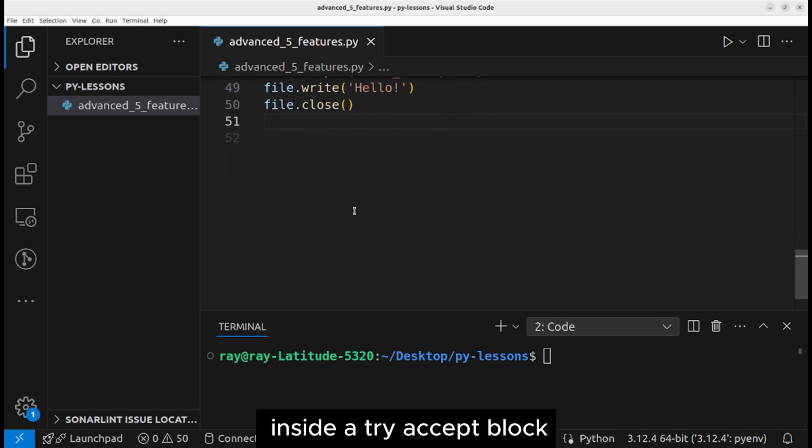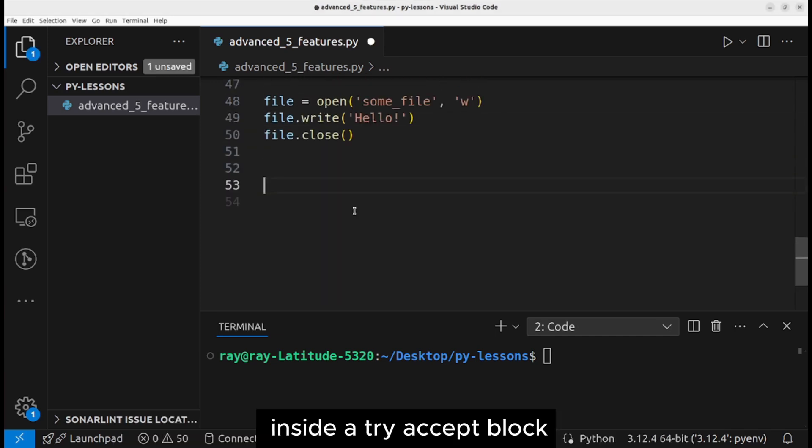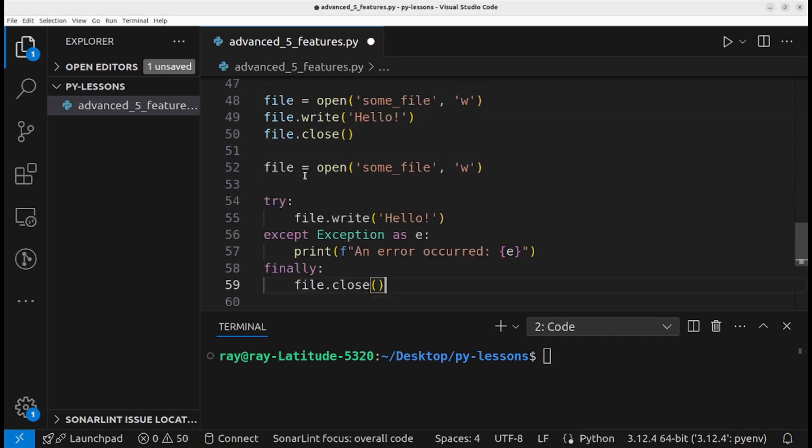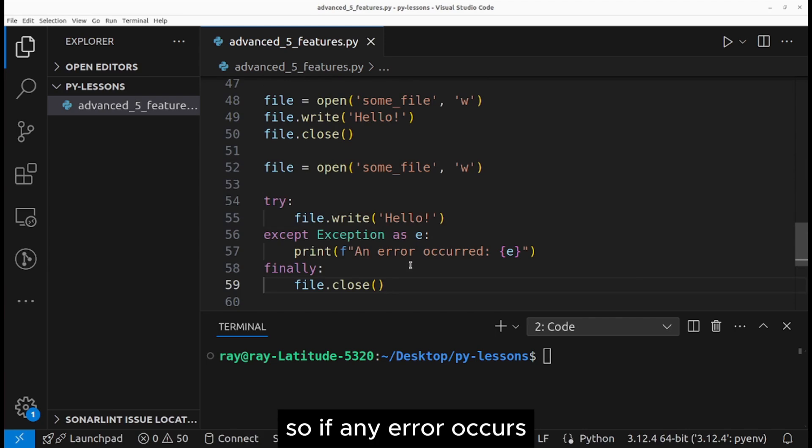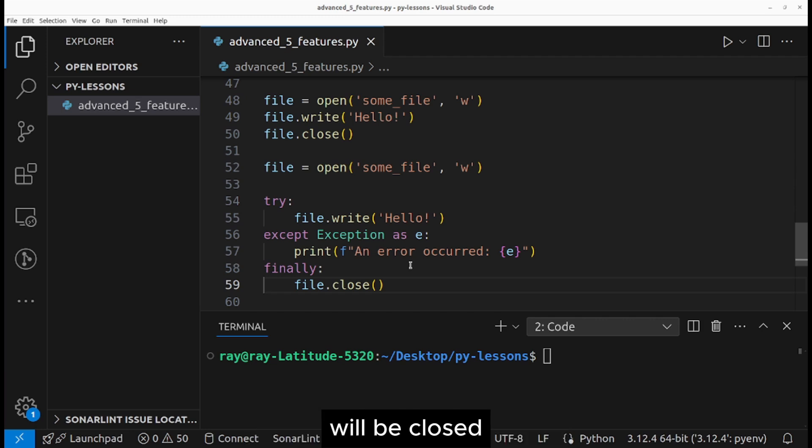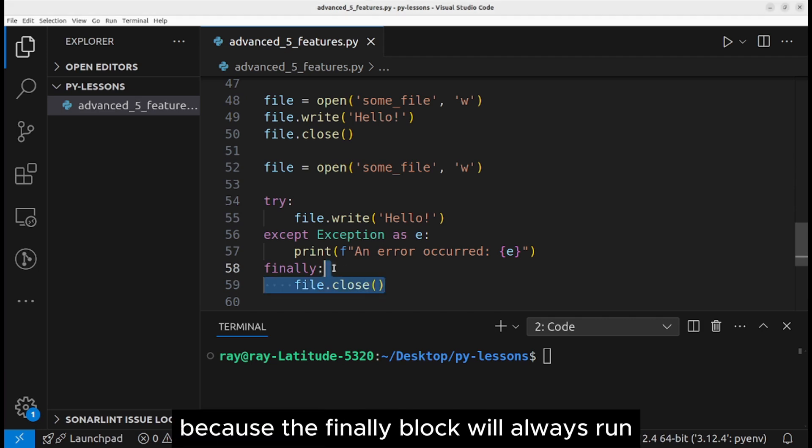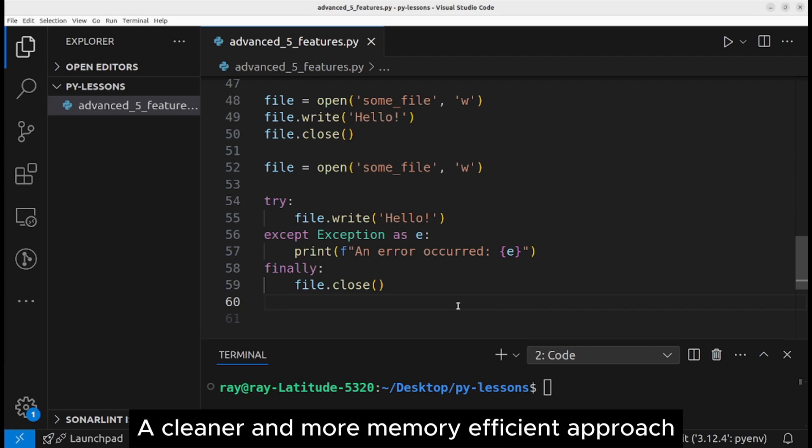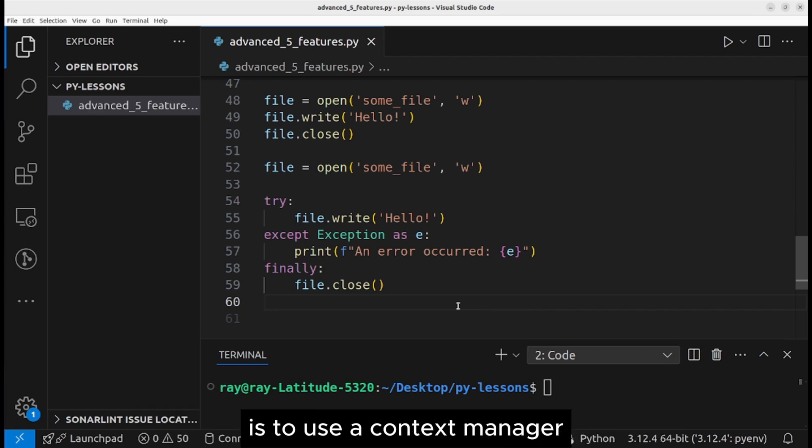One approach to solve this issue is to open the file inside a try-except block. So if any error occurs, we can be sure that the file will be closed because the finally block will always run.